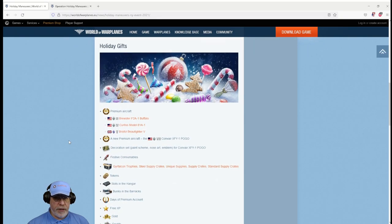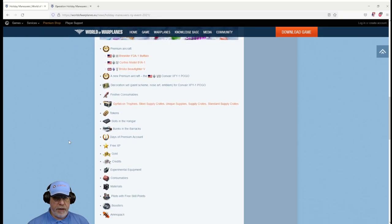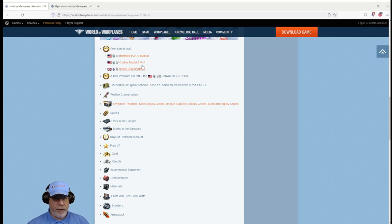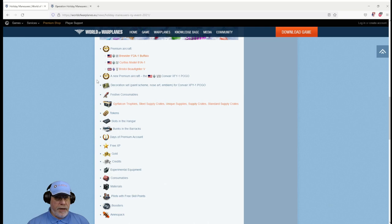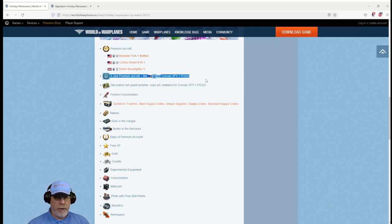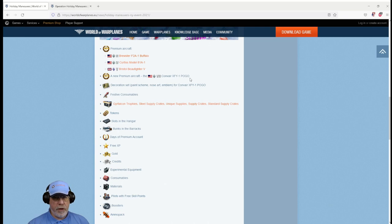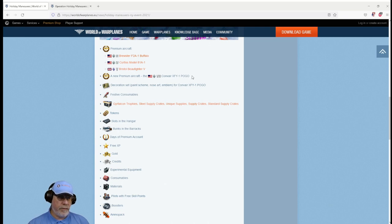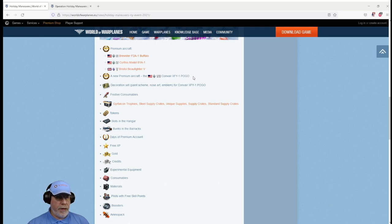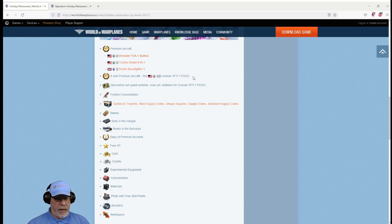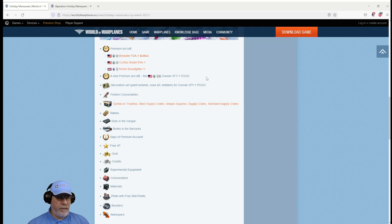If we just scroll down and we look at the holiday gifts, there are three premium aircraft, a tier three through to a tier five. And here's the big one that all of you will desire I think: a new premium aircraft, the Convair XFY-1 Pogo. This was an experimental VTOL aircraft that the Americans were working on. The Russians had an equivalent as well, intended to launch itself off carriers by taking off vertically.